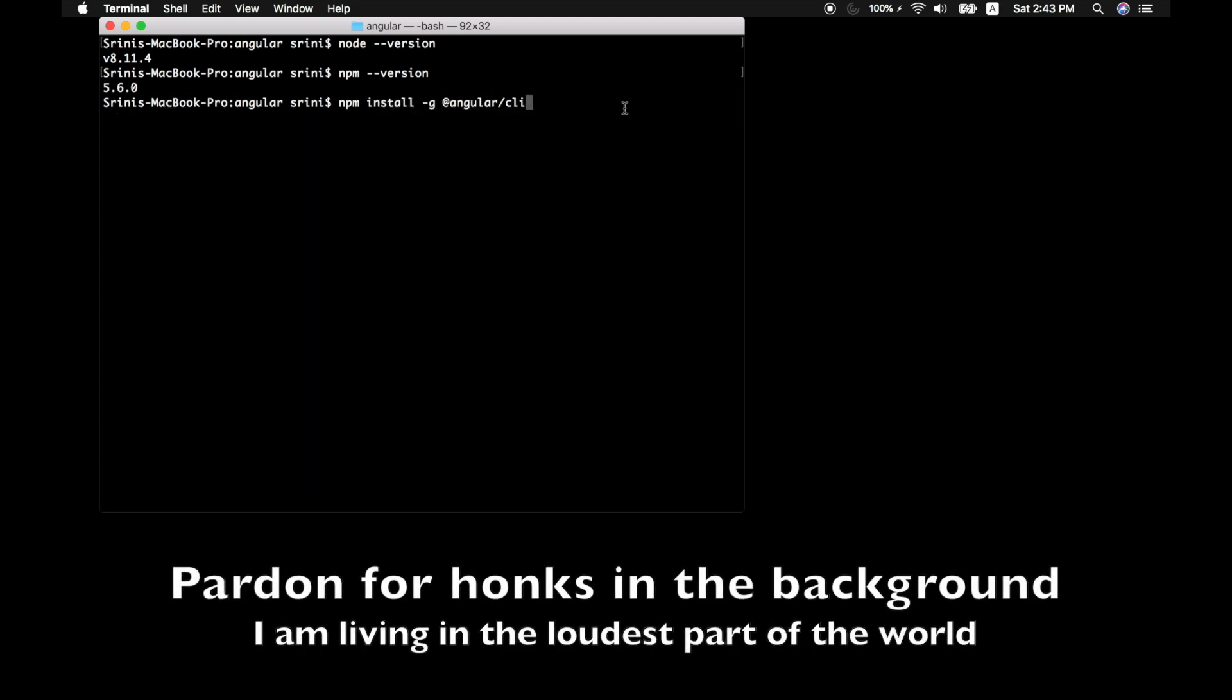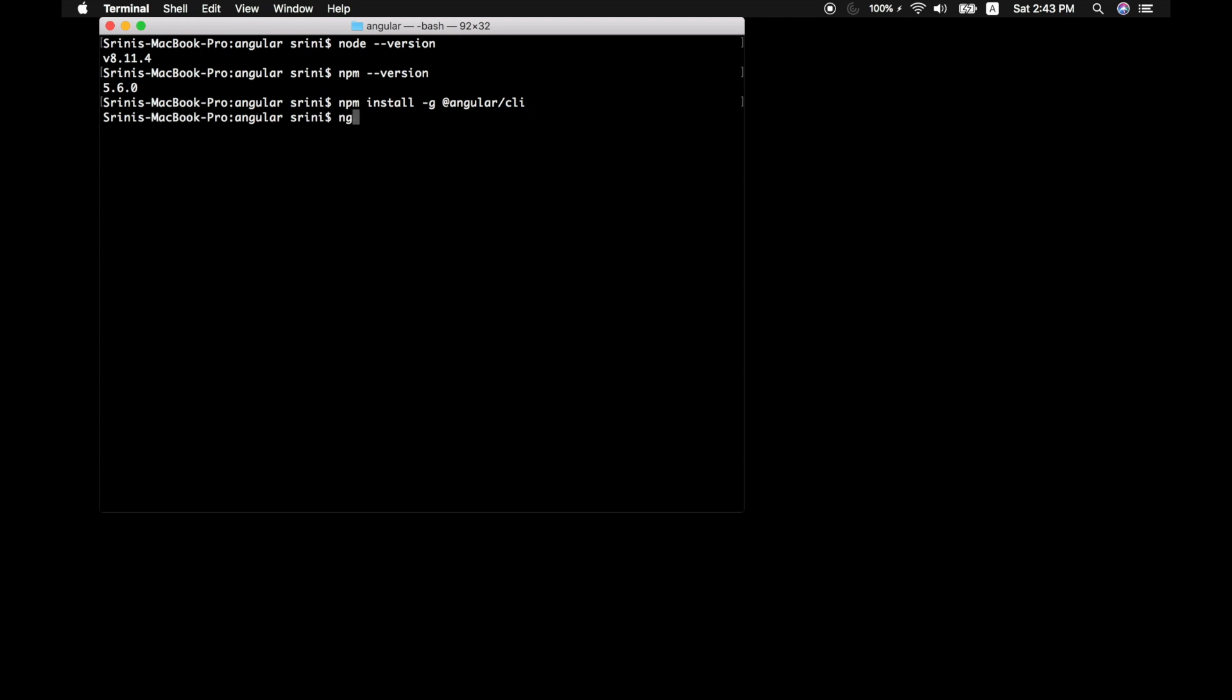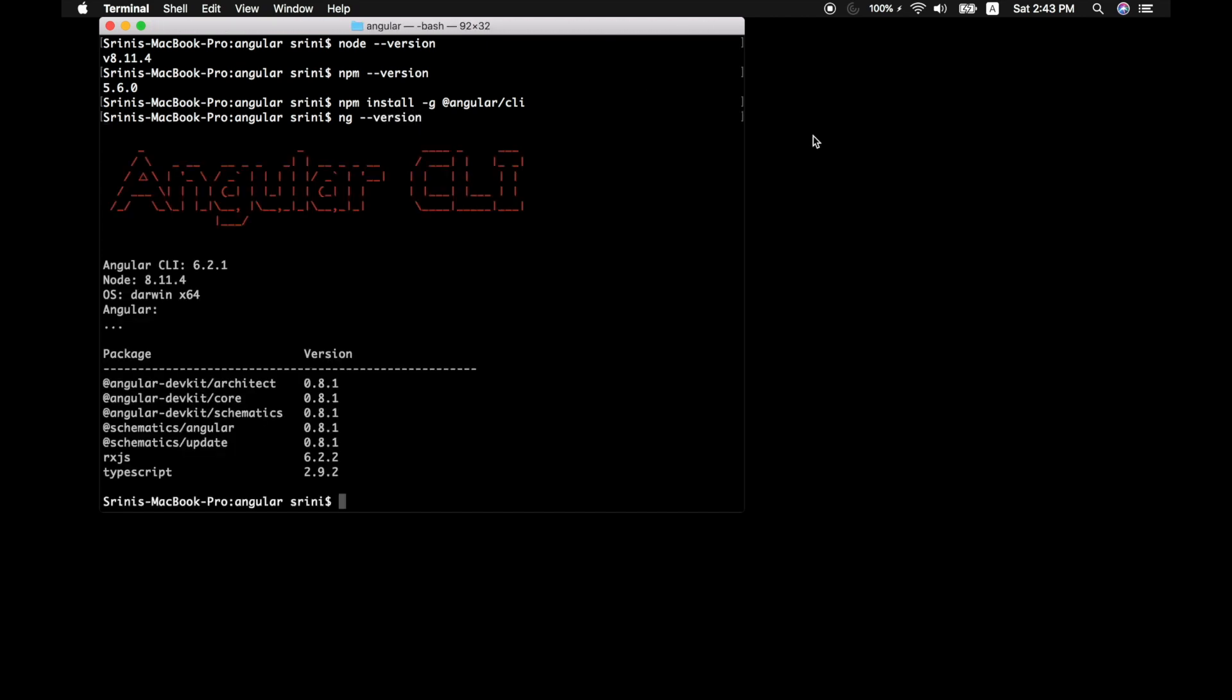I already have Angular CLI installed. To check whether you have Angular CLI installed, all you have to do is give it a command like ng-version. This will spit out the version that it's currently running on.